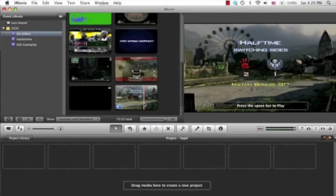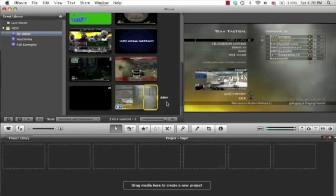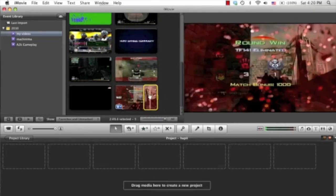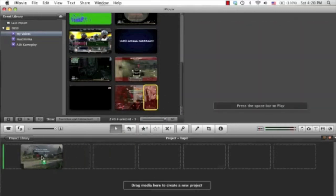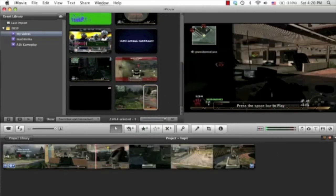Now that iMovie has finished processing the importing of the watermark, what you want to do is take your clips that you have and drag them down to your timeline down here.